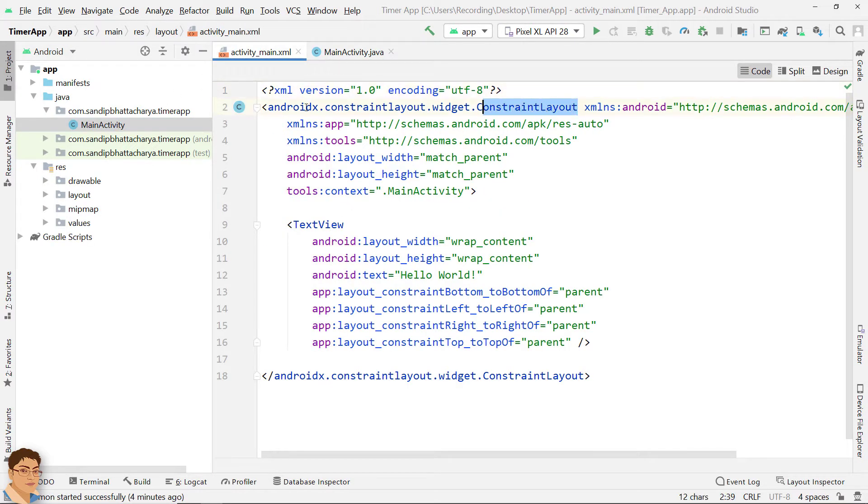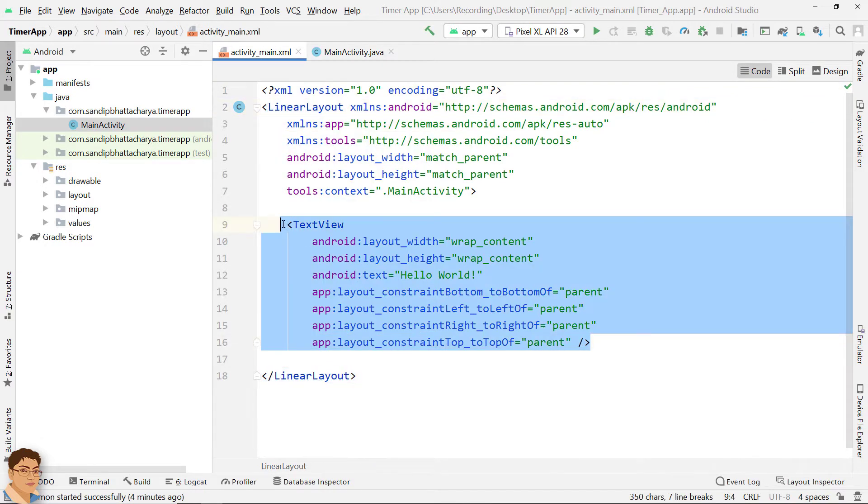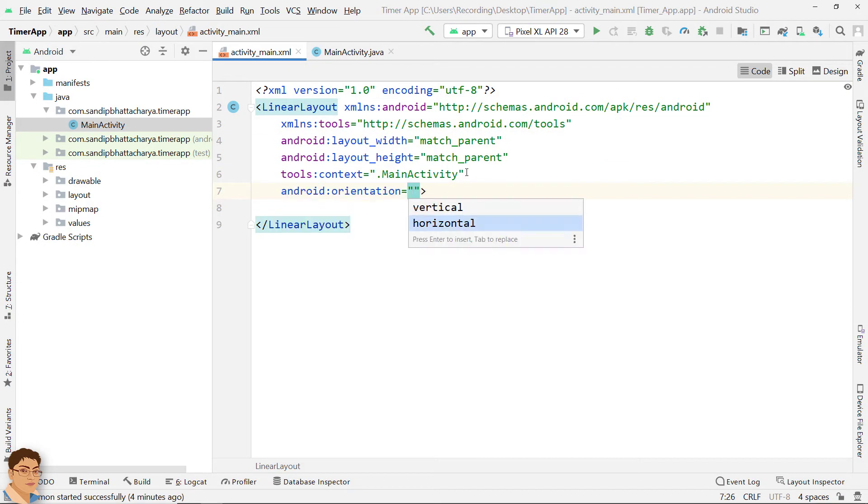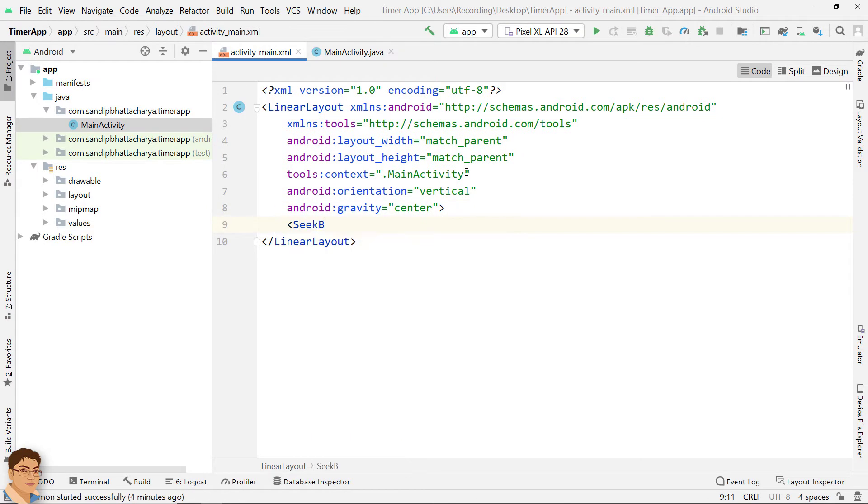Let's change this layout to LinearLayout. Let's create the layout.